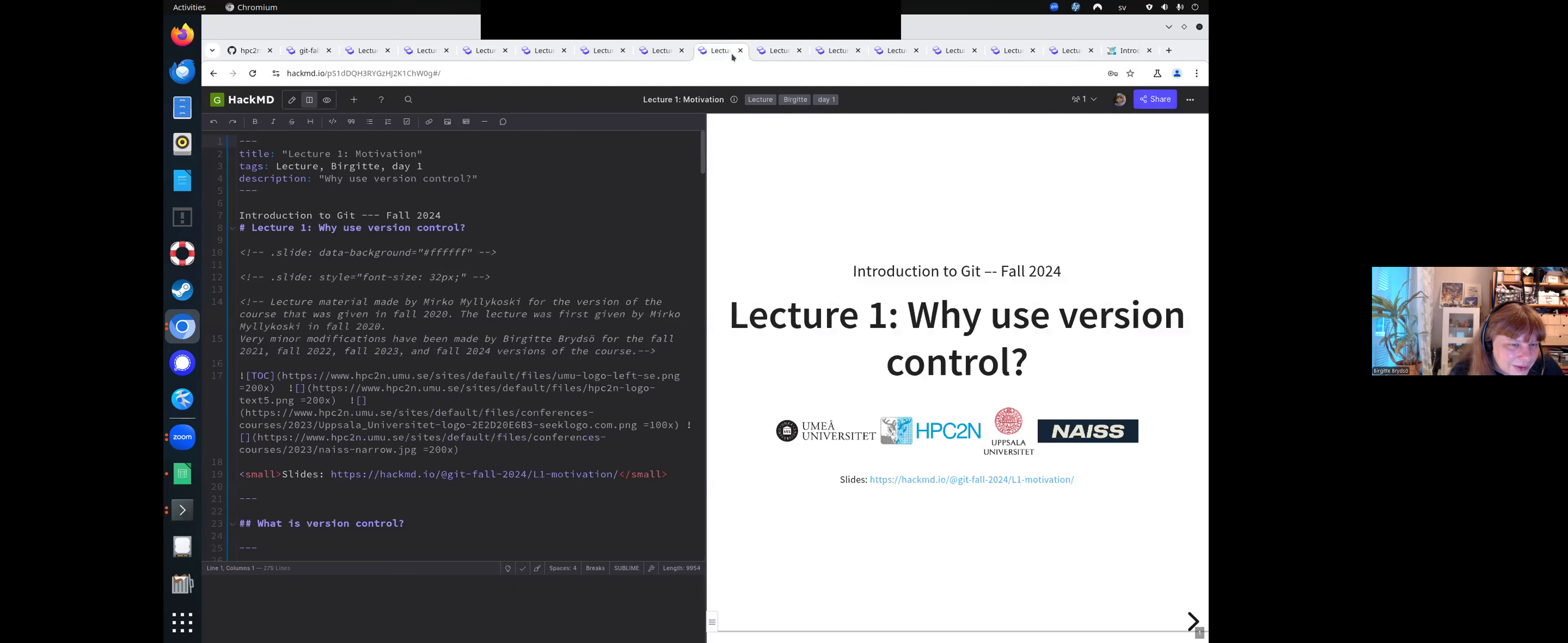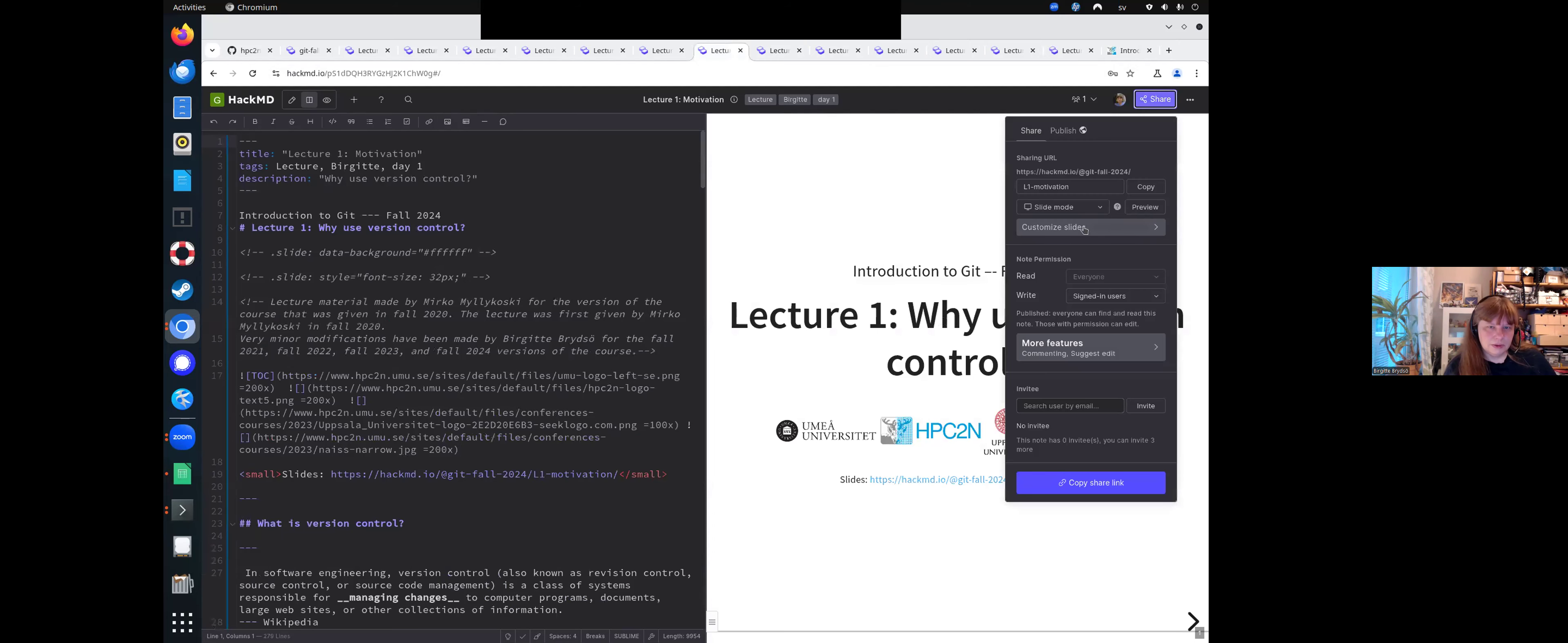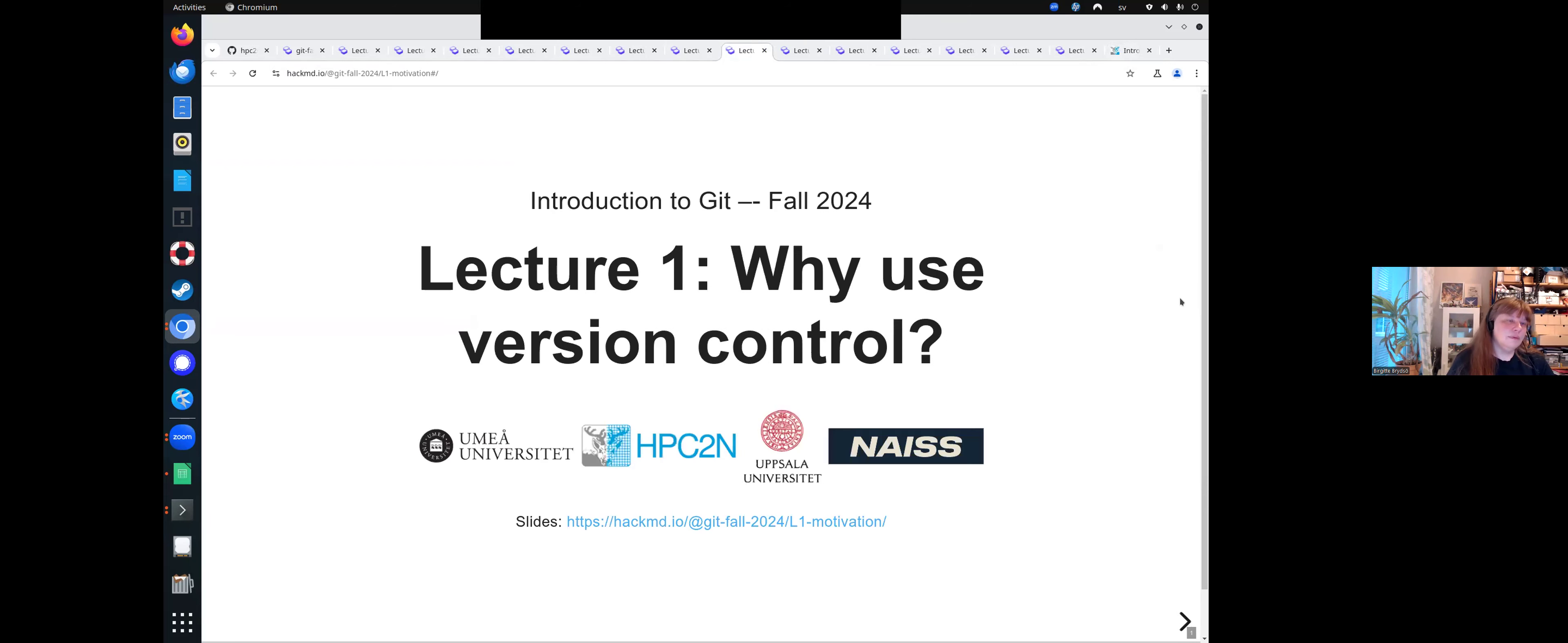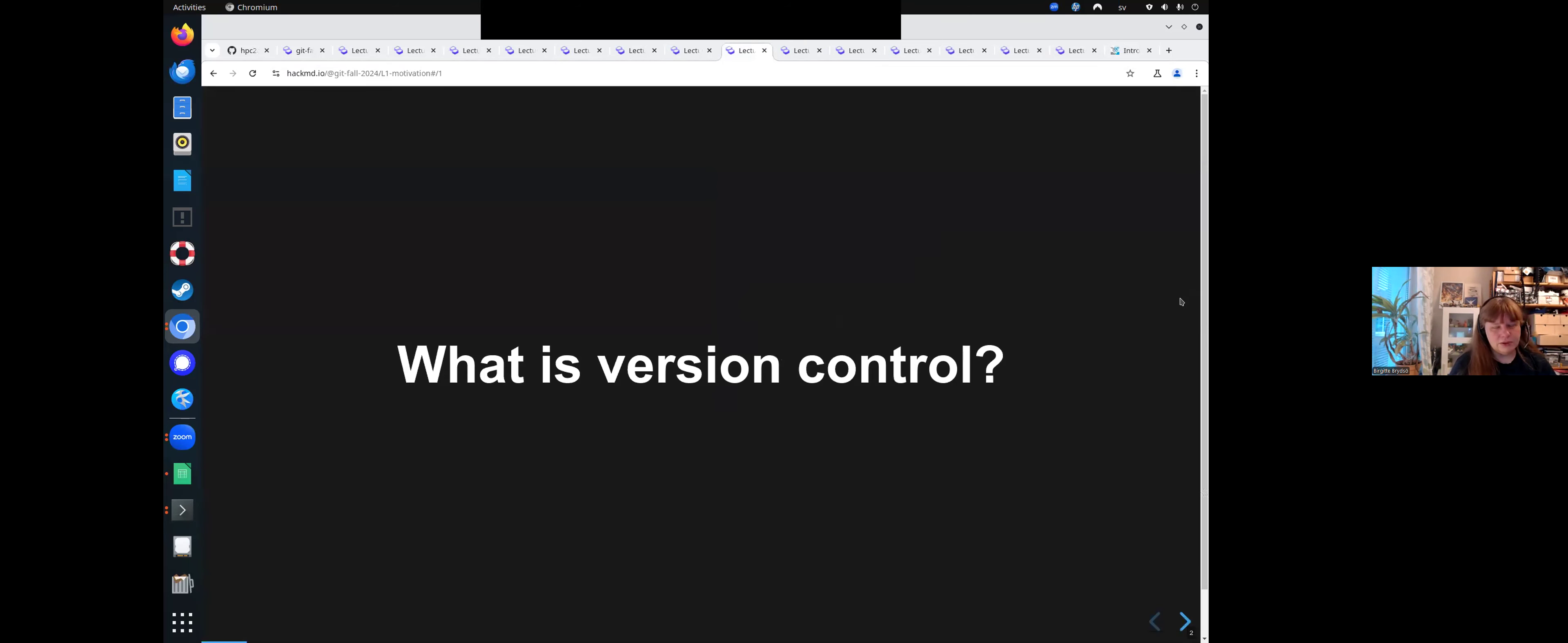I can't click it, there, good. So I'm going to go to slides and go through the lecture. Why do we use version control? Because that might be a question that you have asked yourself. Why do we actually want to use it? So first, what is version control?